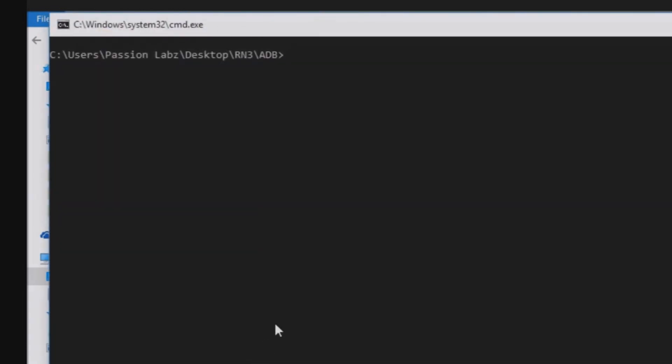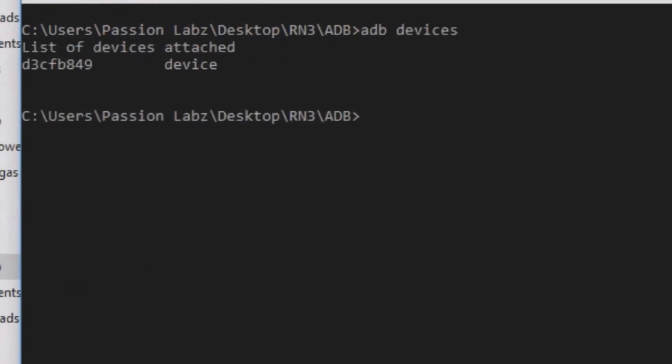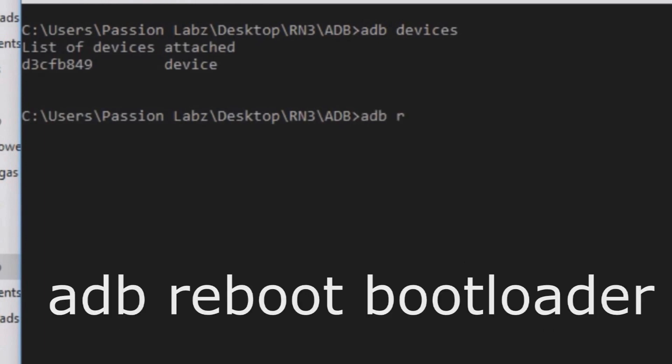Now type adb devices. Make sure that your device is connected. Now your device will be listed here. Now type adb reboot bootloader.